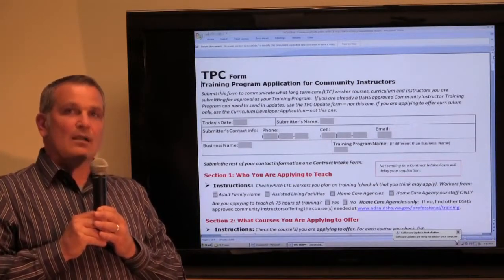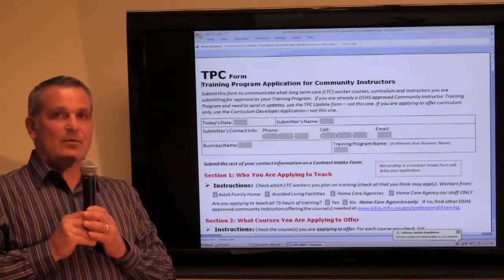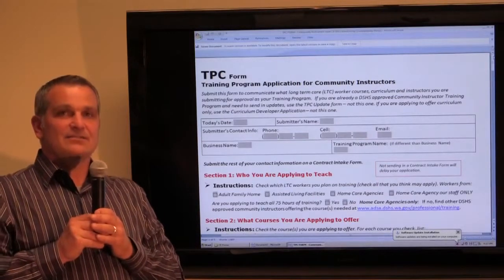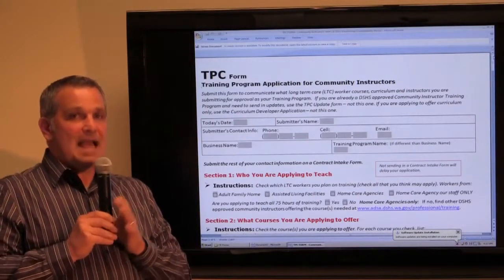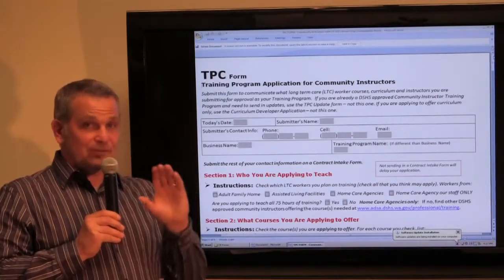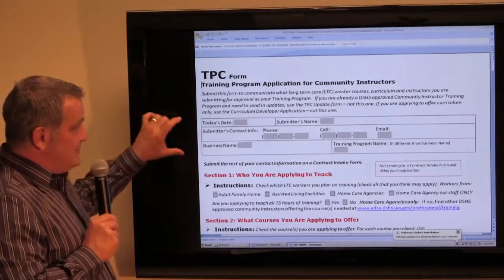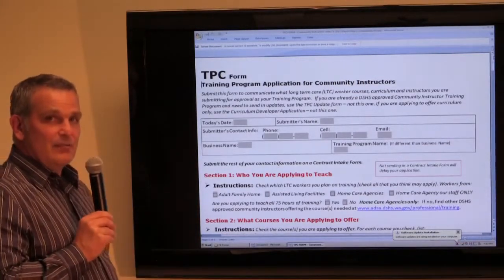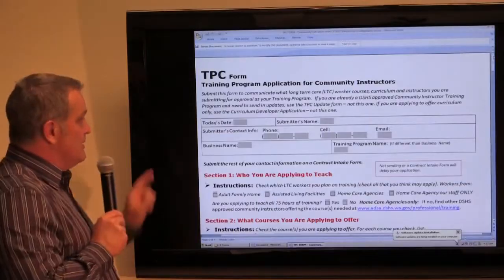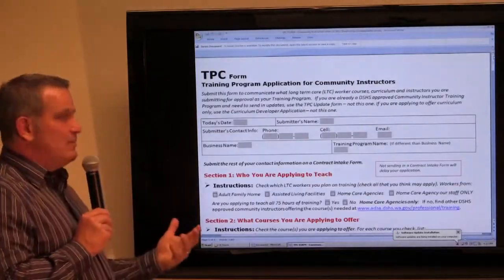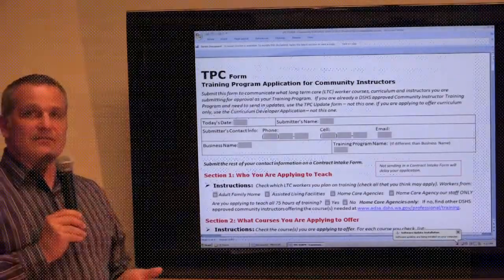So let's quickly walk through the TPC form. There are five sections in the TPC form. However, prior to the first section, there's this little section right up here that really is self-explanatory — you're just telling us the name of your business and giving us your contact information.